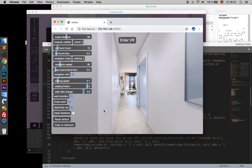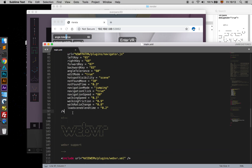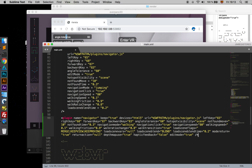Haptic Feedback is something useful when you are using an Oculus Quest headset. When you find a panorama, it makes a vibration in the controller. You can also reset to default and copy to clipboard, which will take all the values that you have been setting and let you easily copy them to your file.